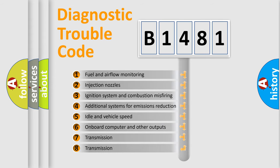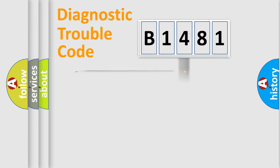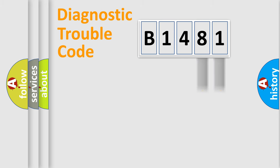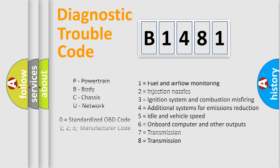The third character specifies a subset of errors. The distribution shown is valid only for the standardized DTC code. Only the last two characters define the specific fault of the group.